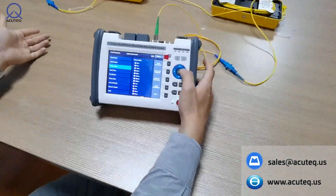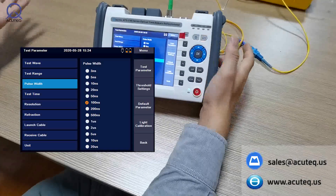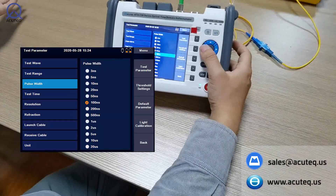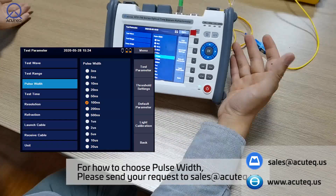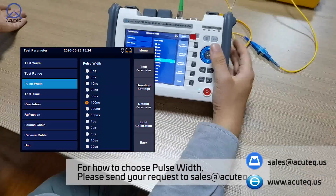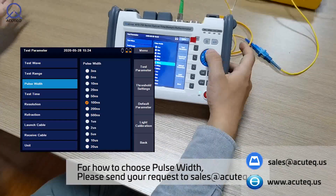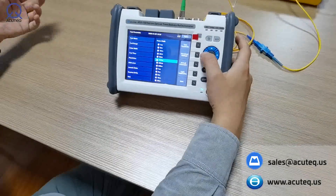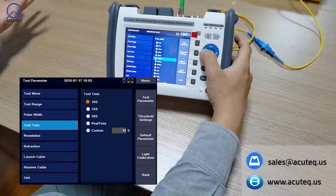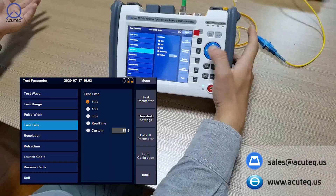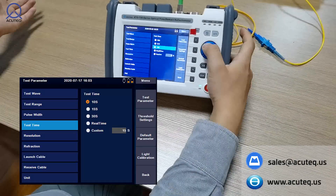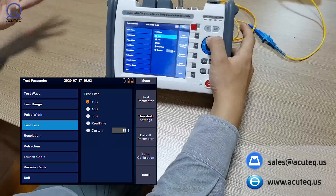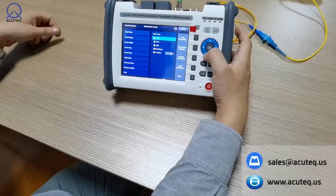For pulse width, you can choose about 100 nanoseconds since this is a 42dB dynamic range OTDR — you can even choose 50. We'll choose 100 just to explain it better. For testing time, you can choose 30, 15, or 10 seconds. We'll choose 10 just to demonstrate it.